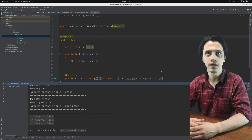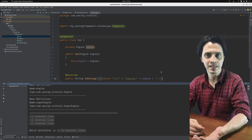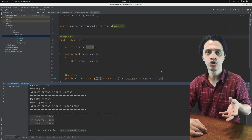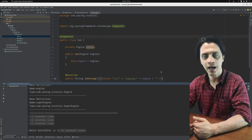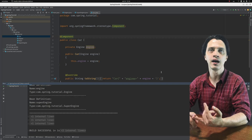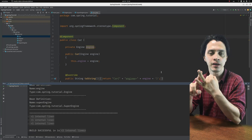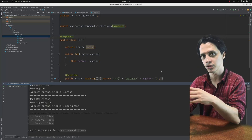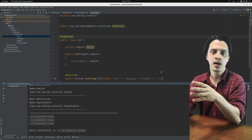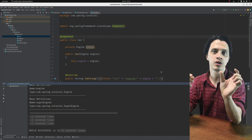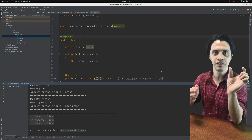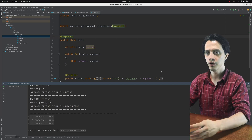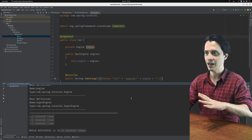The BeanPostProcessor allows you to provide custom logic before and after each bean being instantiated, configured, and initialized. So if we register a BeanPostProcessor to the ApplicationContext, the ApplicationContext will call our BeanPostProcessor for each and every bean definition before and after it's being initialized and configured.